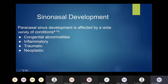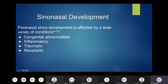Regarding sinonasal development: the paranasal sinuses develop in a normal, consistent fashion. The first two to develop are the maxillary and ethmoid sinuses, which are aerated at birth and can usually be seen around three months on imaging. Around that same time, the sphenoid sinuses start to develop and take a little more time to mature. Finally, the frontal sinuses develop, really not starting with any significance until about seven to ten years of age.